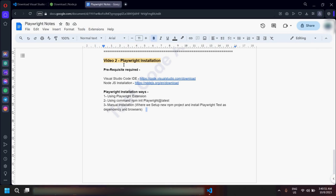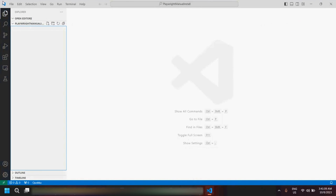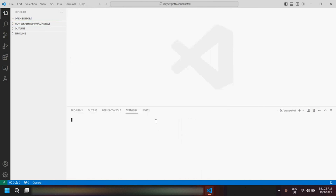Now let me tell you the third way to install Playwright, which is manual installation. Here we would be setting up a new npm project, then installing Playwright Test as a dependency, and then installing the browsers — so there are three commands to fire. Go to Visual Studio Code, open a blank folder where you want to install Playwright. I have named mine 'playwright manual installation'. Go to Terminal > New Terminal and first fire the command `npm init`.